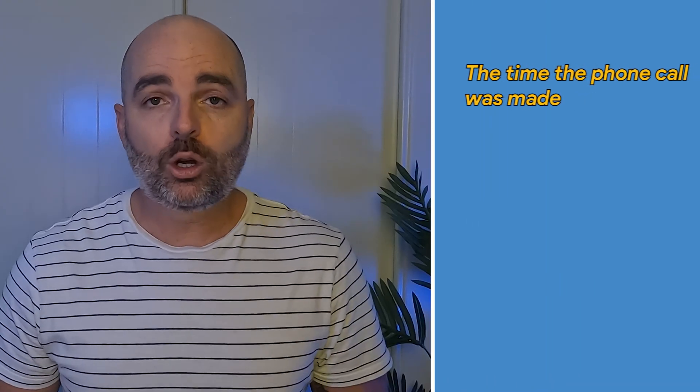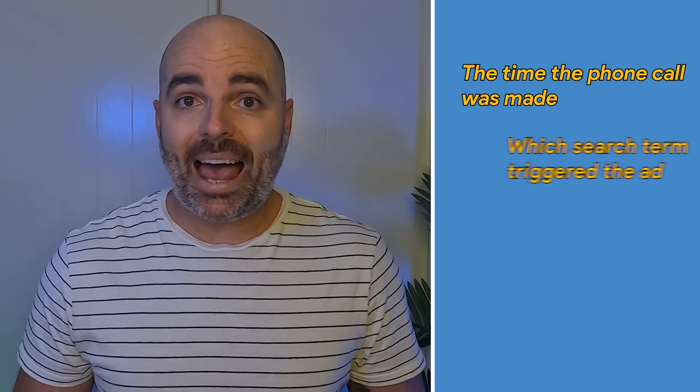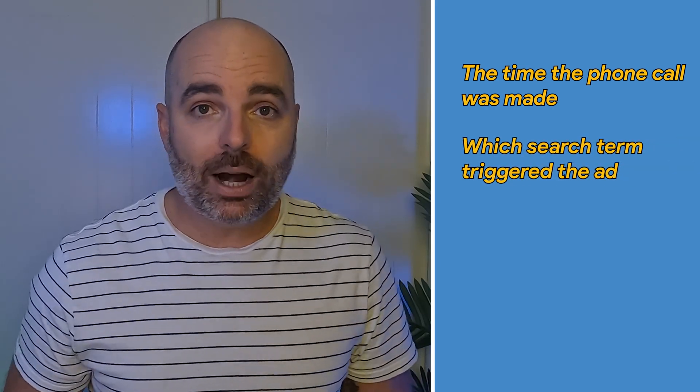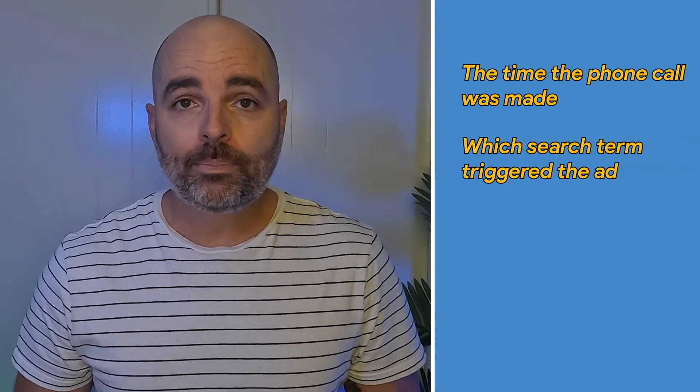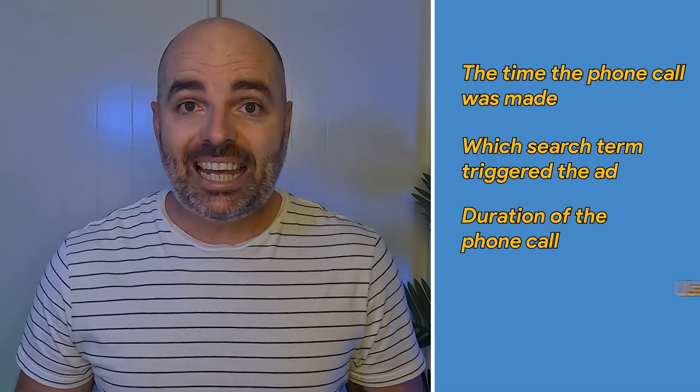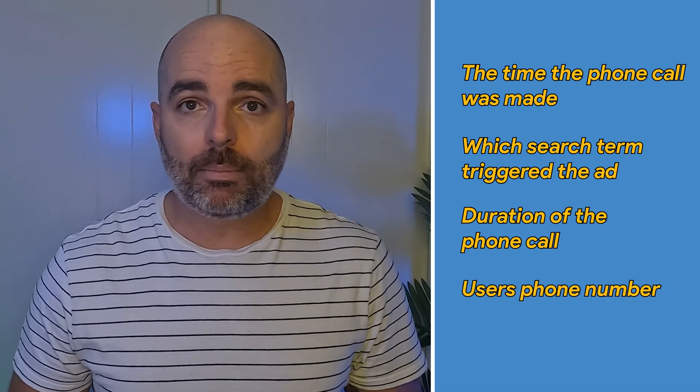Because if you're tracking phone calls in Google Ads, you can actually see the time the phone call was made, which search term actually triggered the ad which generated the phone call, the duration of the phone call, and even the user's actual phone number.